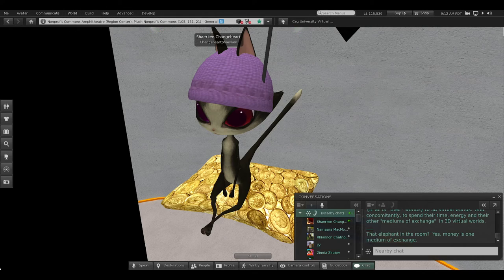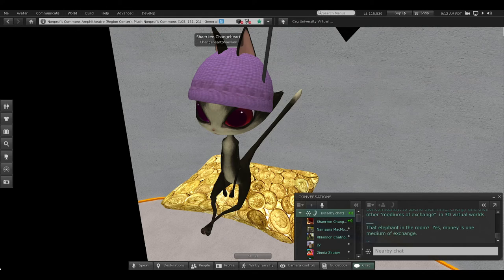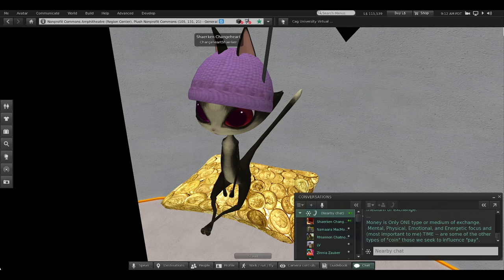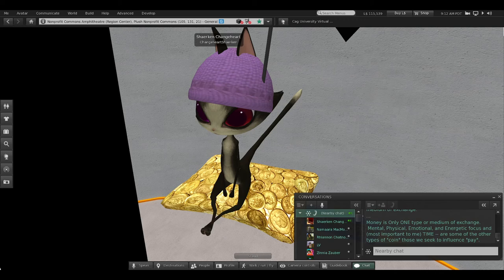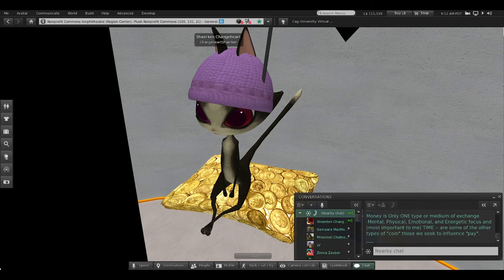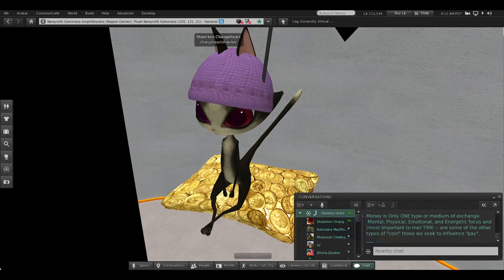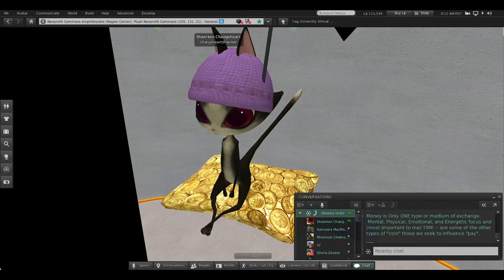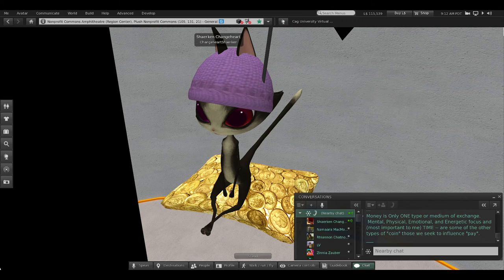That elephant in the room? Yes. Money is one medium of exchange. Money is only one type of medium of exchange. Mental, physical, emotional, and energetic focus, and most important to me, time, are some of the other types of coin those we seek to influence pay.